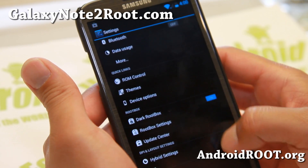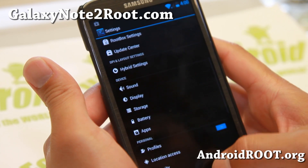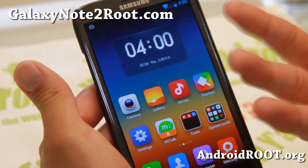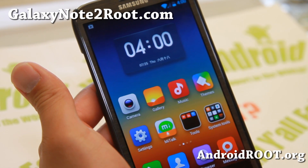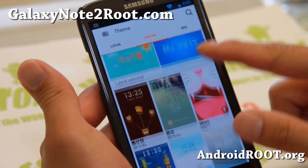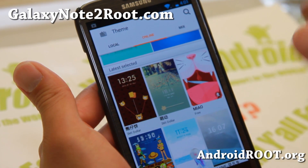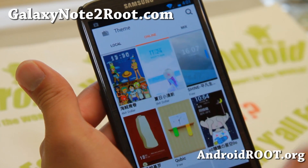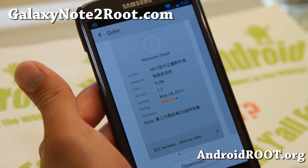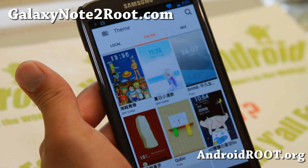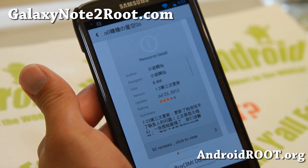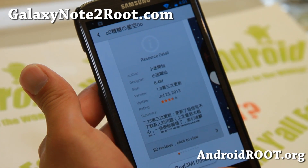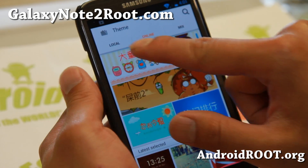You also get Dark RootBox, which is nice. Let me go ahead and show you the MyUI part. You get the full MyUI user interface here, which is very nice. You can also get a bunch of free themes. The difference between the regular official MyUI and this one is that you don't have to sign in. You can go ahead and download any of these themes, though some that ask you to pay will require a Xiaomi account.